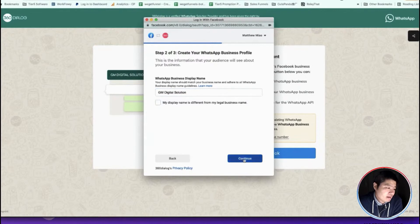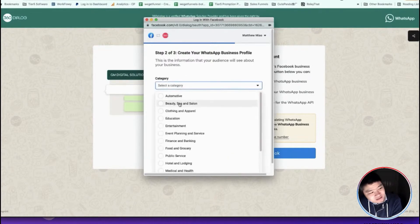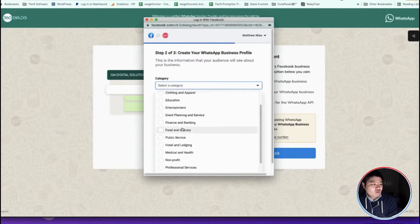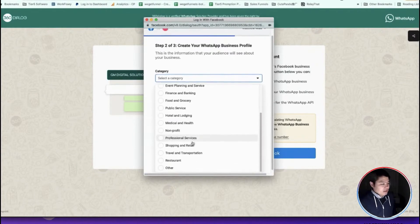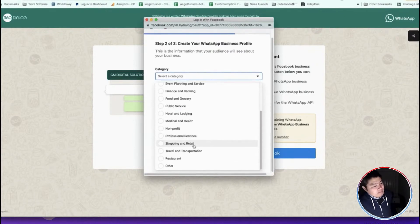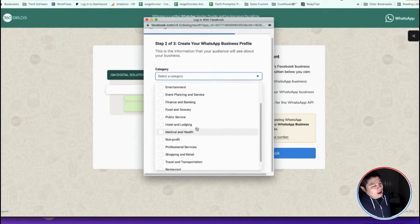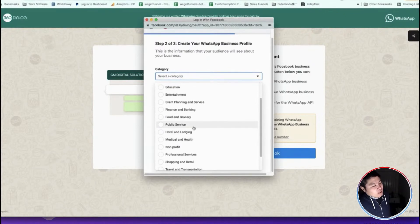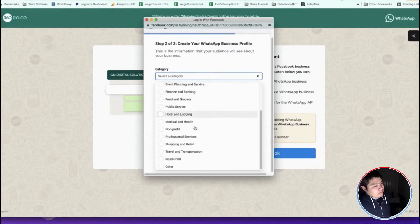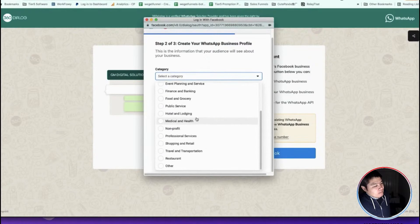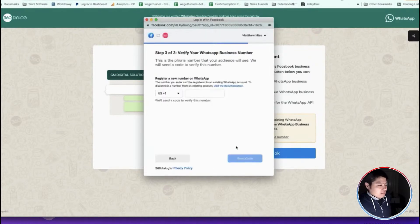Then continue and you just select the category which categories you want to put your business in. I just choose a professional service.